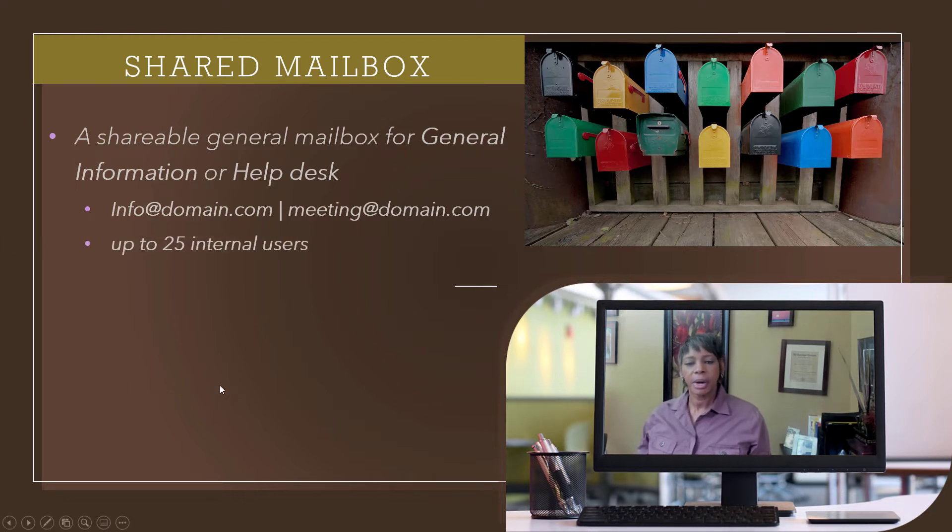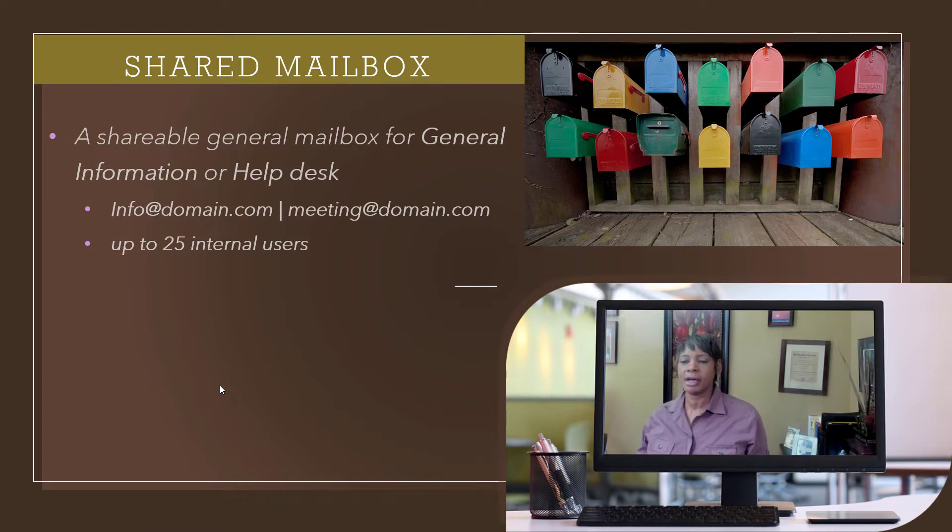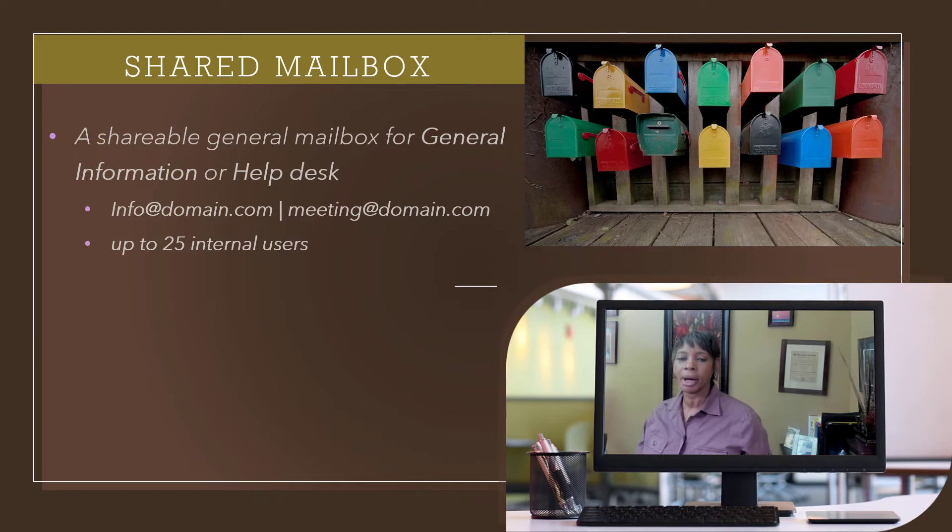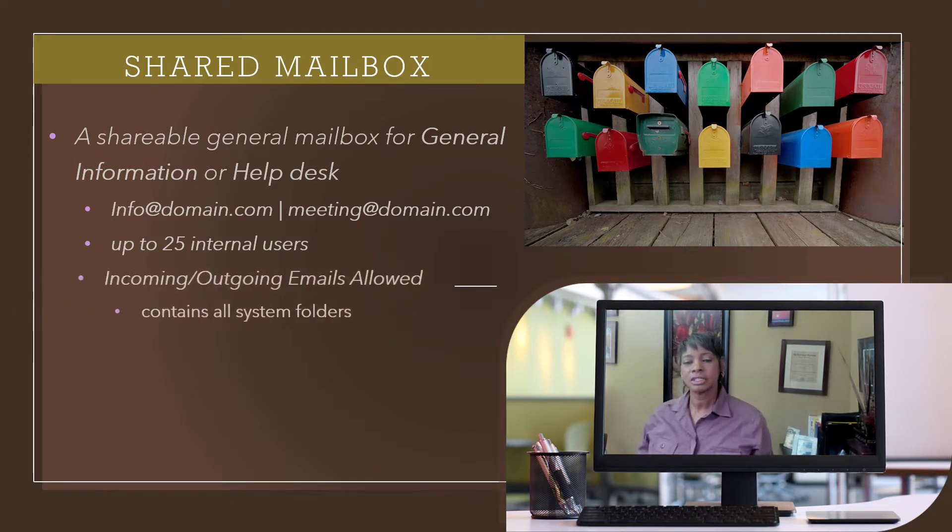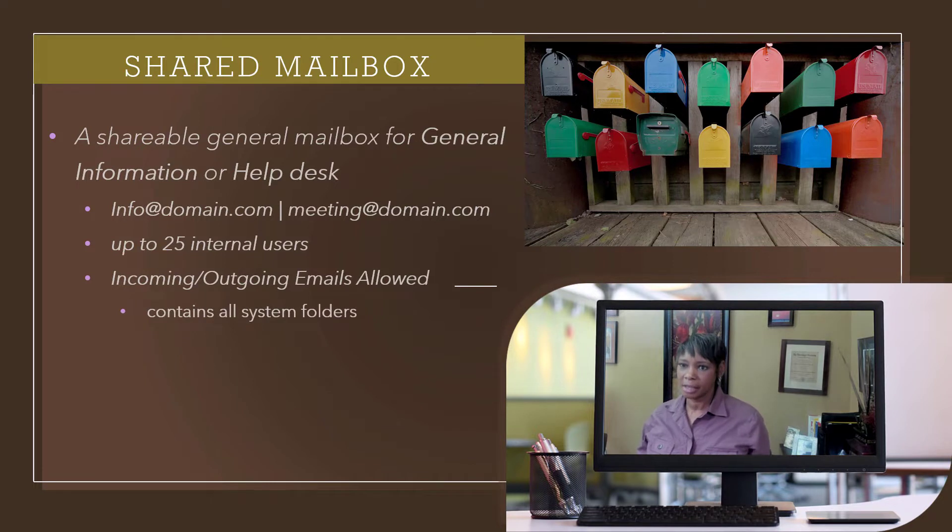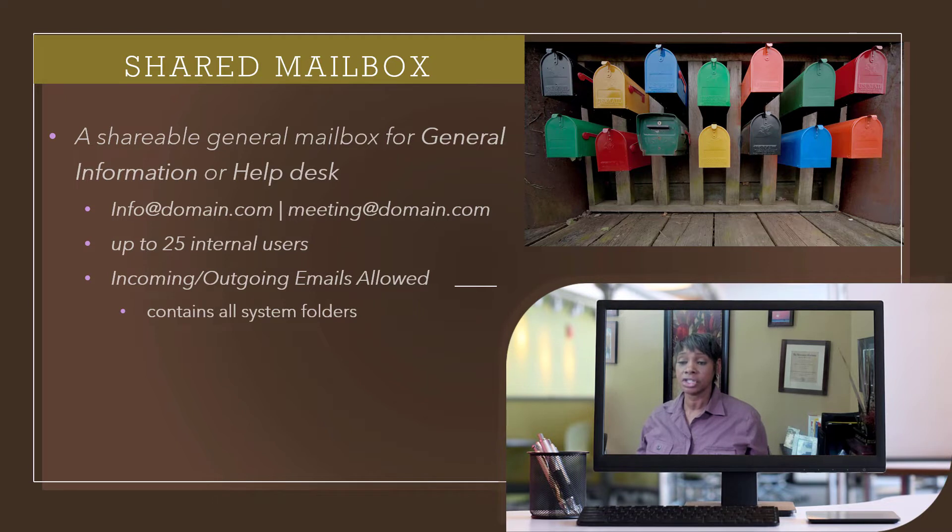As a best practice, you can have a maximum of 25 internal employees accessing the shared mailbox. External users are prohibited. All system folders like Inbox, Sent, Archive, etc., they're all included with a shared mailbox.